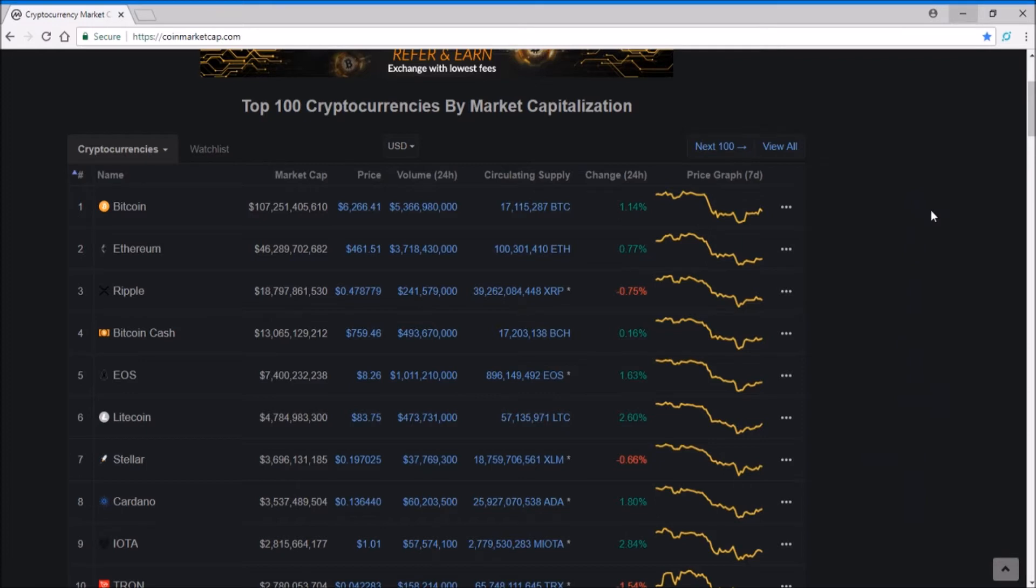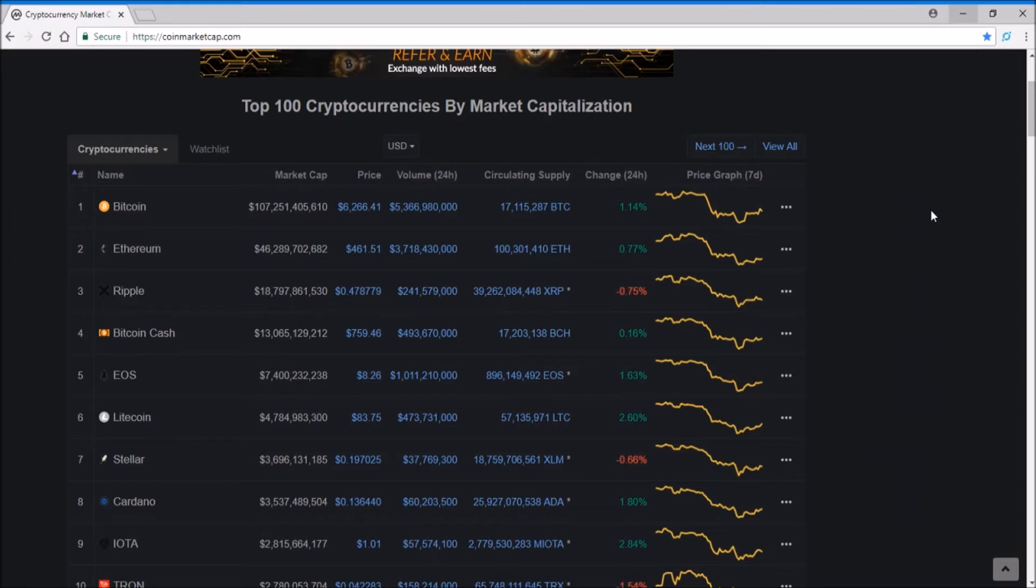Bitcoin has retraced back quite a bit from its all-time high, which was $20,000, to $6,266. So how much would that be? That's around maybe a 60 to 70 percent retracement.